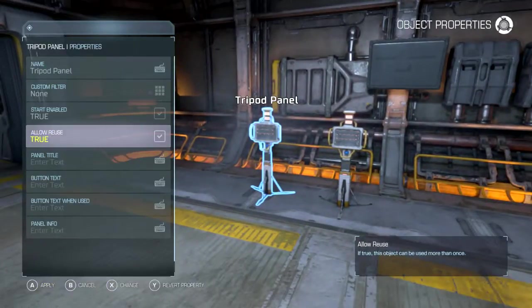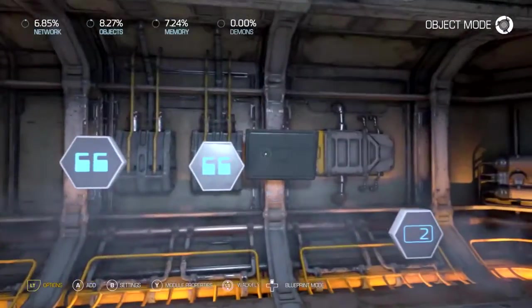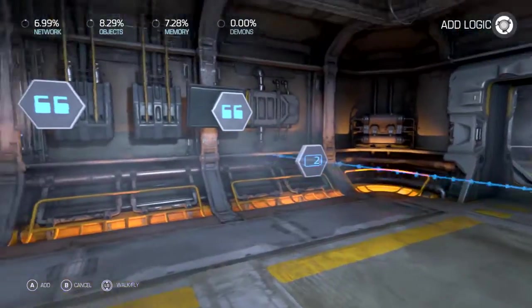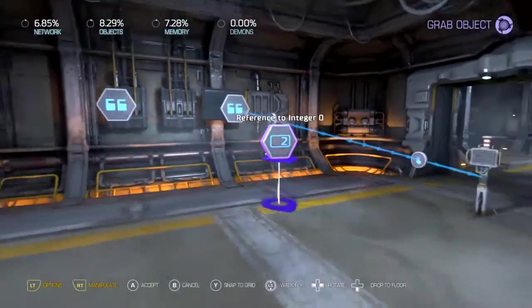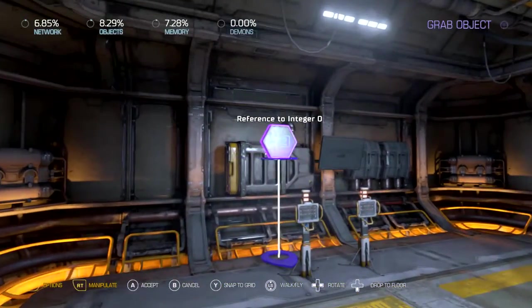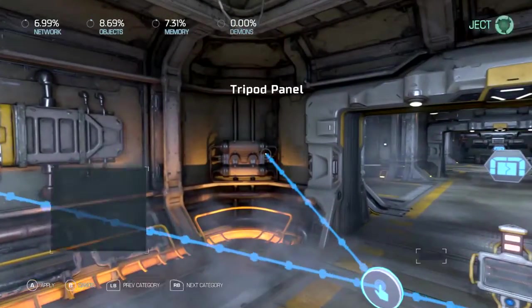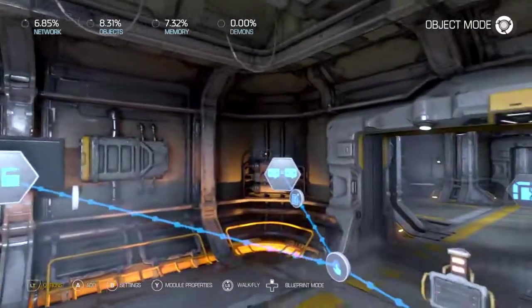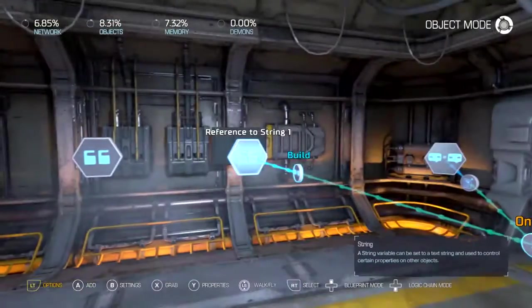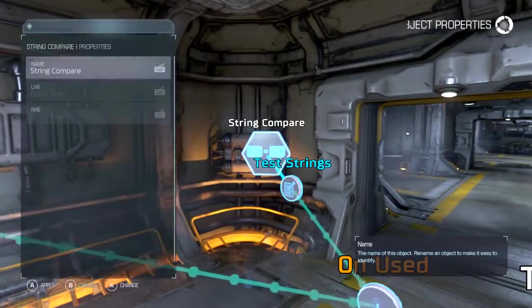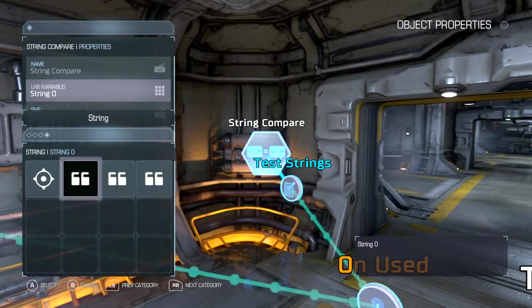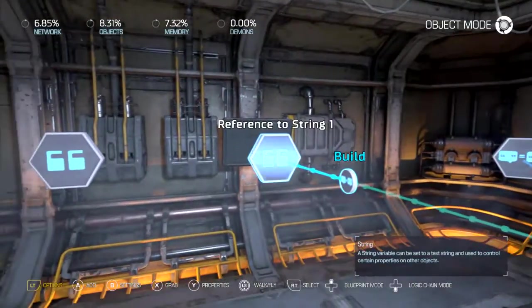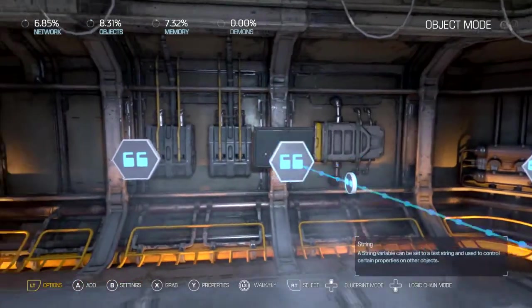Allow reuse on all of them. Now when this gets used we're going to build this one. We're going to make a second integer and we're also going to use string compare. Here's how this is going to work: this is going to be our password, this is going to be our entry. So we put the password first — string zero — and then this one we're going to make our entry: string zero, string one. Now when these two match, this will open.